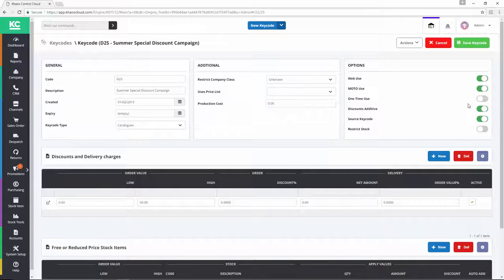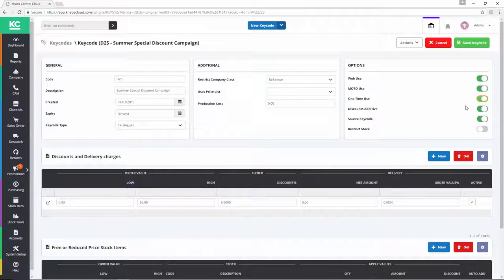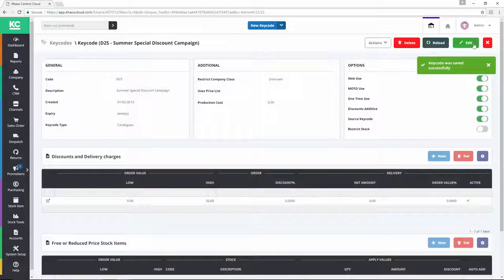Turning the toggle into the on position means that the keycode can be used once only. Saving the keycode will then apply any changes made.